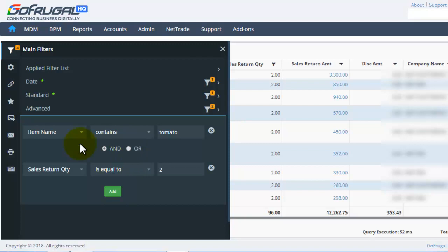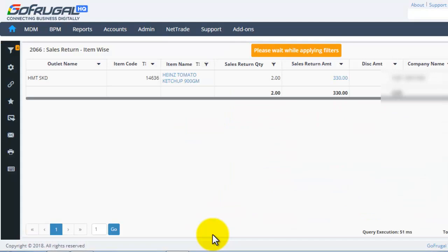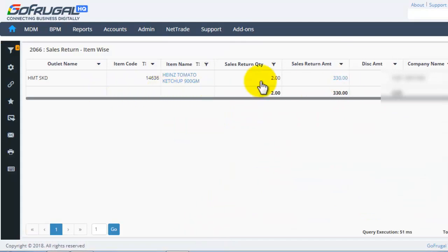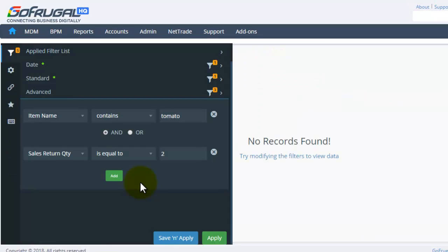If you wish to load the report which should include both the selected filters, you can choose AND. If we click on Apply, we can see this is the only row available for the applied conditions. This symbol indicates the filters have been applied. In this way, you can add other advanced filters as per your requirement.